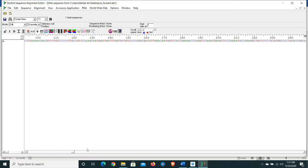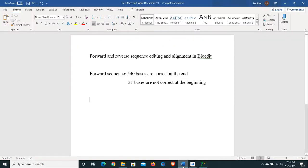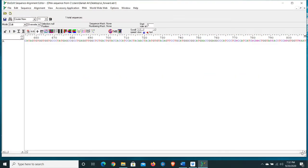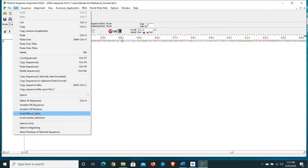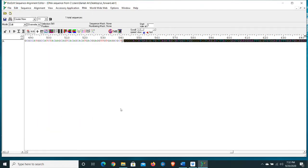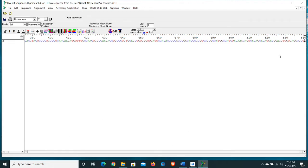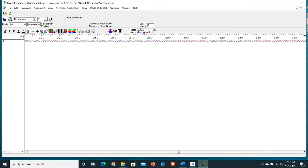Let's go to the end of the sequence. We have recorded that 540 bases are correct at the end. Mark this point at position 540, and now we need to delete this section after 540. Go to Edit option and select 'Select to End' and press the Delete button. Now we have deleted this fragment after 540 bases.